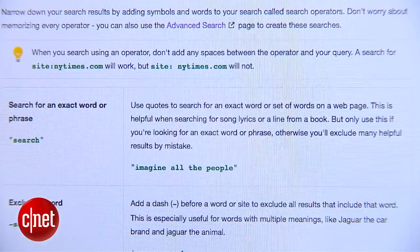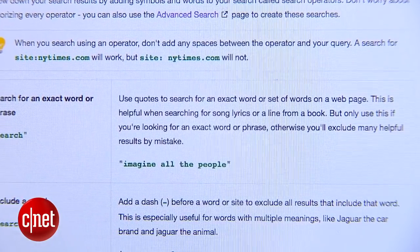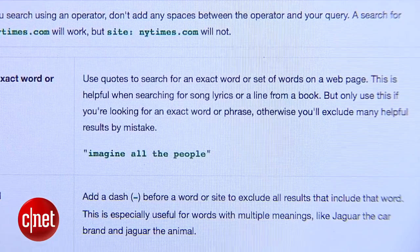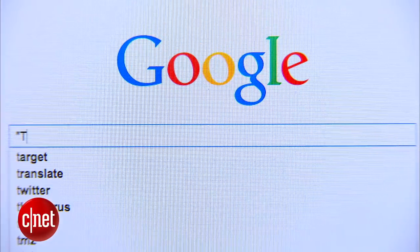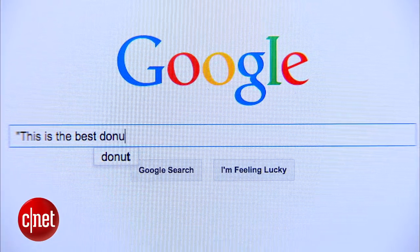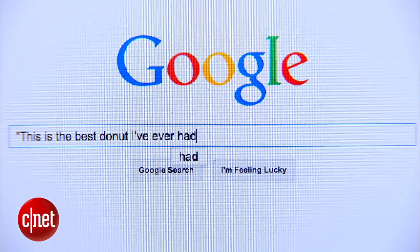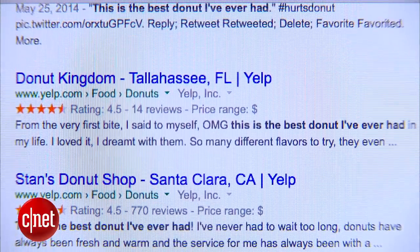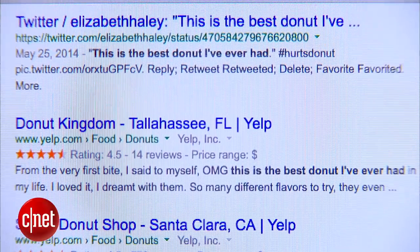Now let's say you're looking for a specific phrase — if you put in quotation marks Google will acknowledge the entire phrase instead of each individual word. For example, if I want to search for people who are talking about the best donut they've ever had, I'll type the phrase "this is the best donut I've ever had" inside quotation marks and Google will filter just the results to have those exact words in that exact order.